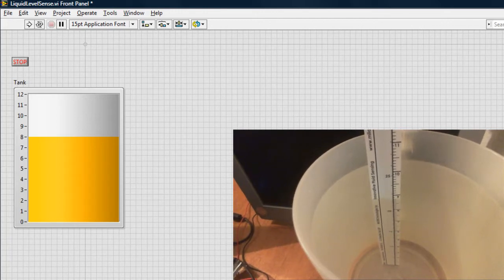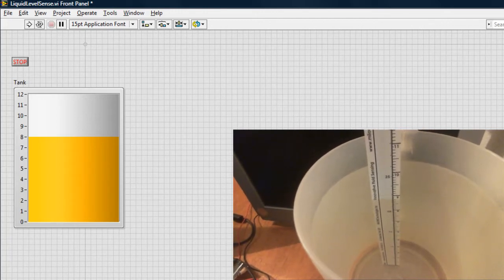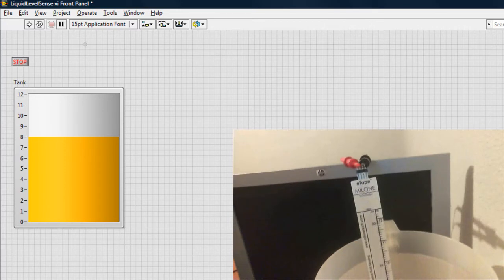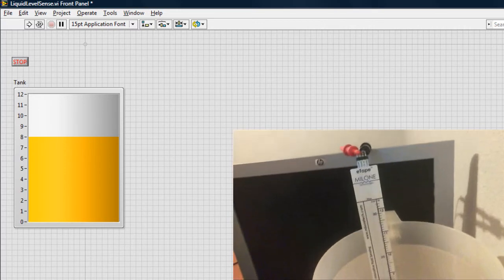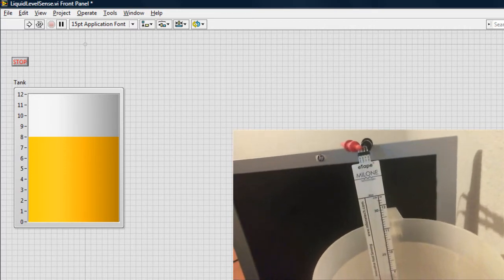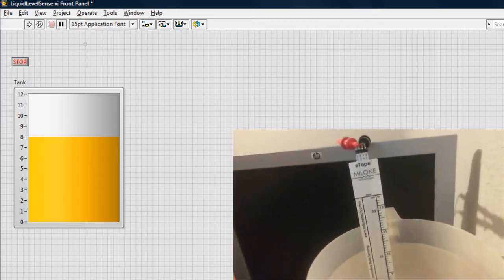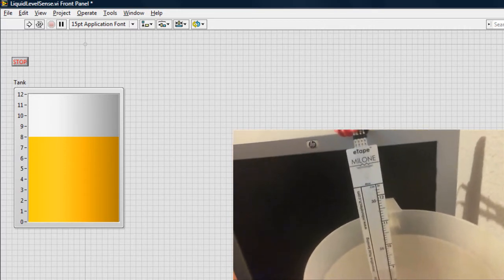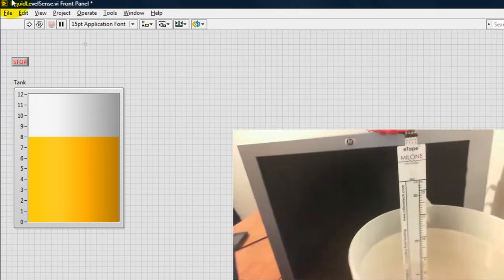I'm going to show you how to detect liquid level using LabVIEW and the Arduino. This is the application that we will be making, and it's just a tank indicator.